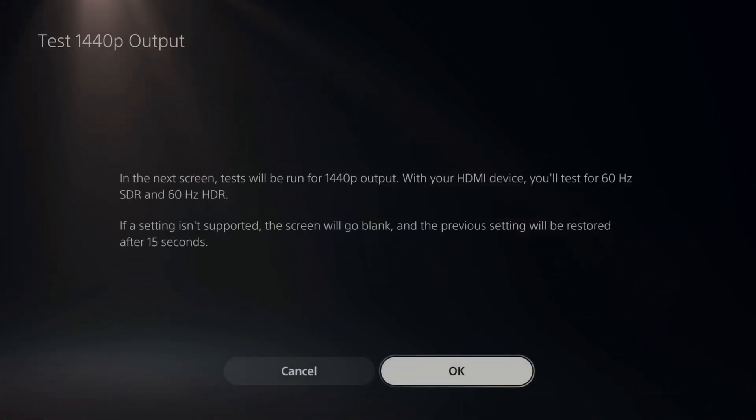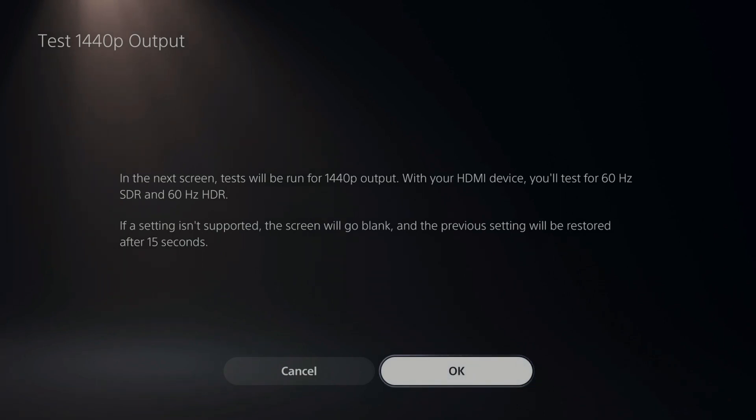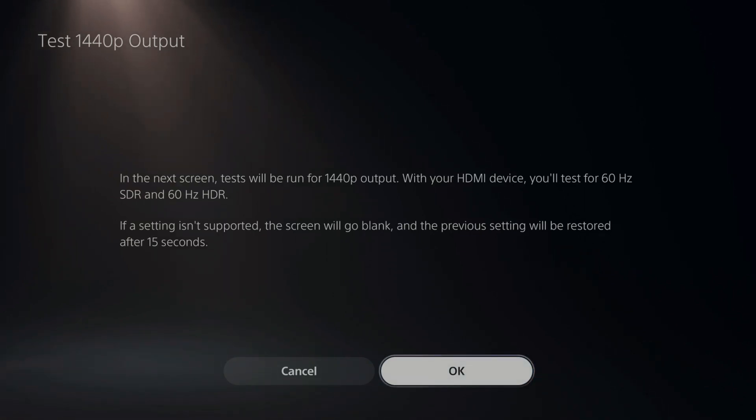Now this says in the next screen tests will be run for 1440p output. With your HDMI device you'll test for 60 hertz SDR and 60 hertz HDR. If a setting isn't supported, the screen will go blank and the previous setting will be restored after 15 seconds. So if I press OK, my screen will be blank for about three or four seconds for me.